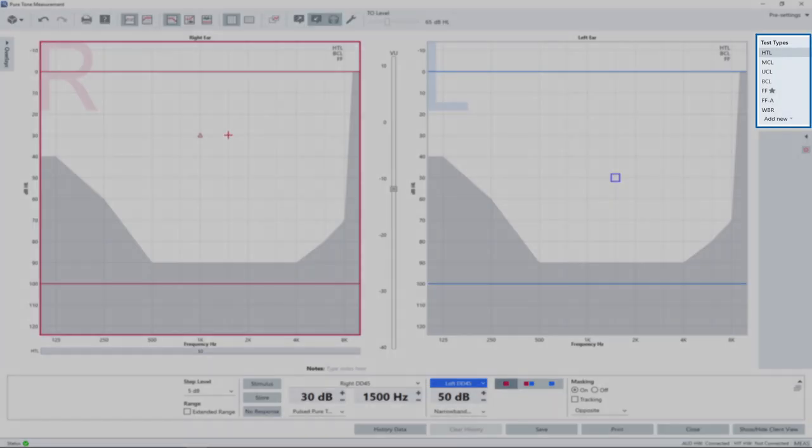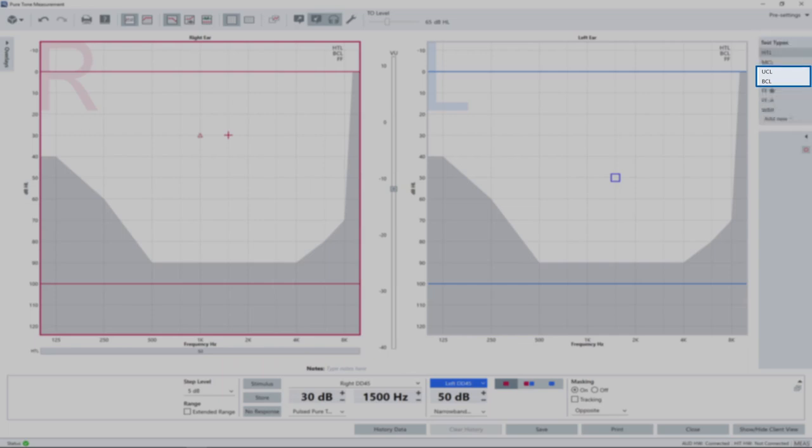You can measure all other curves such as the bone conduction level or the uncomfortable loudness the same way.